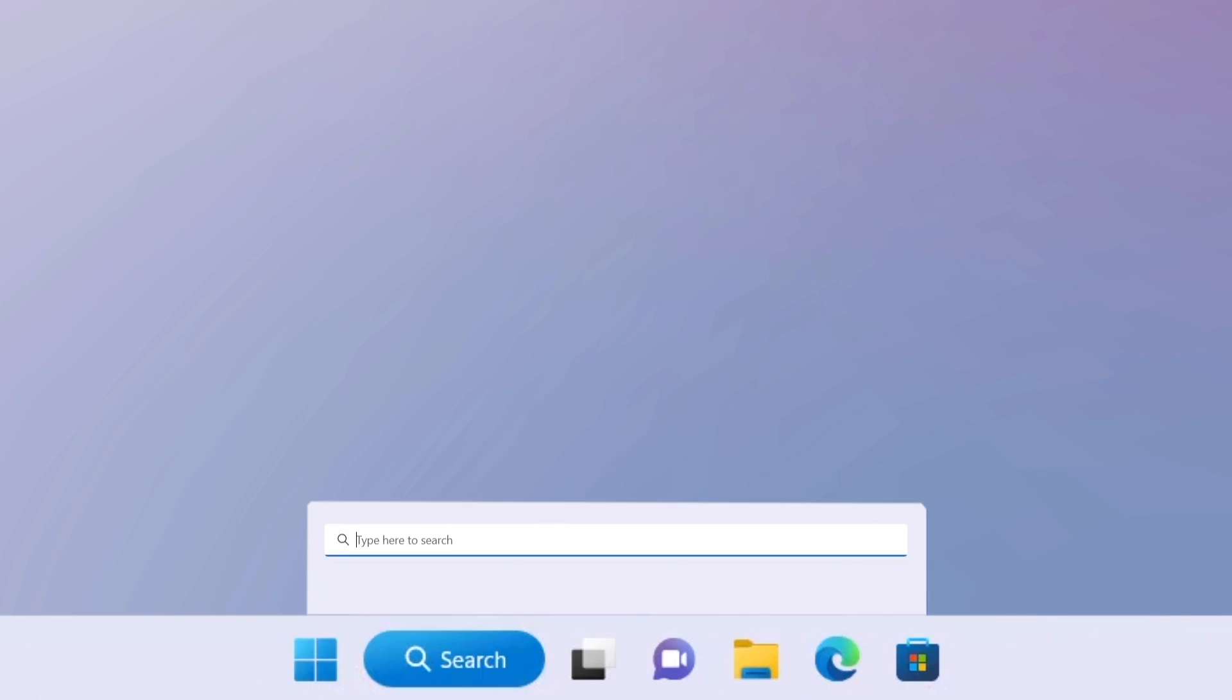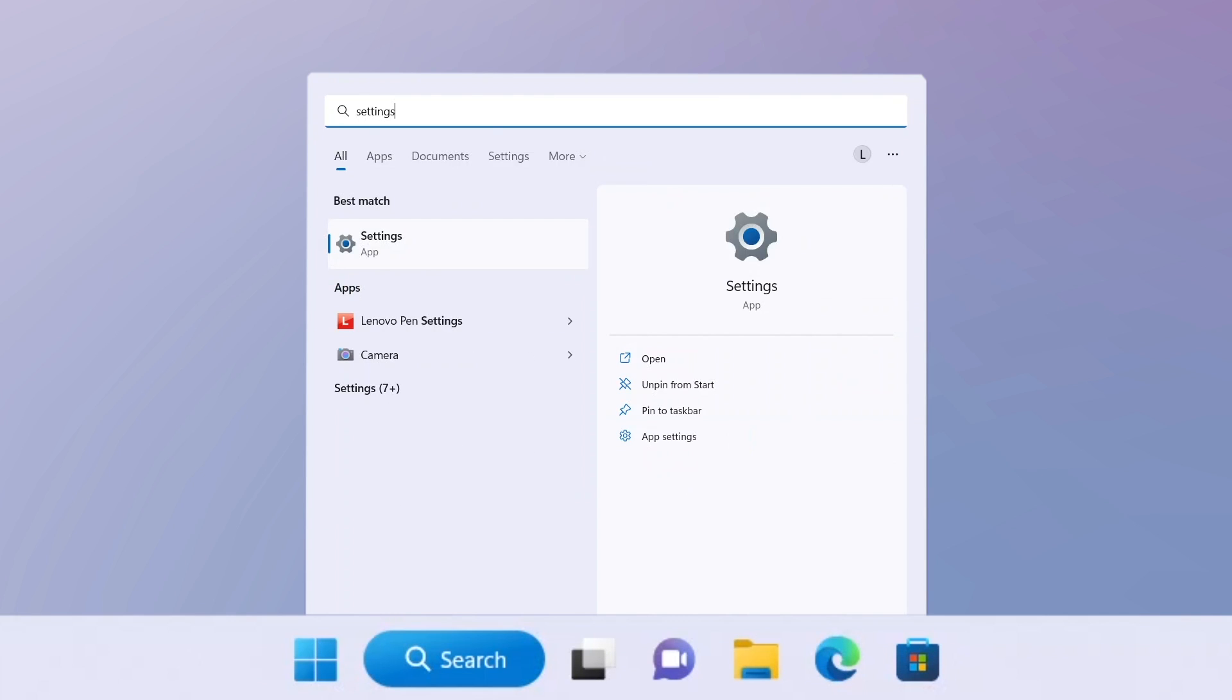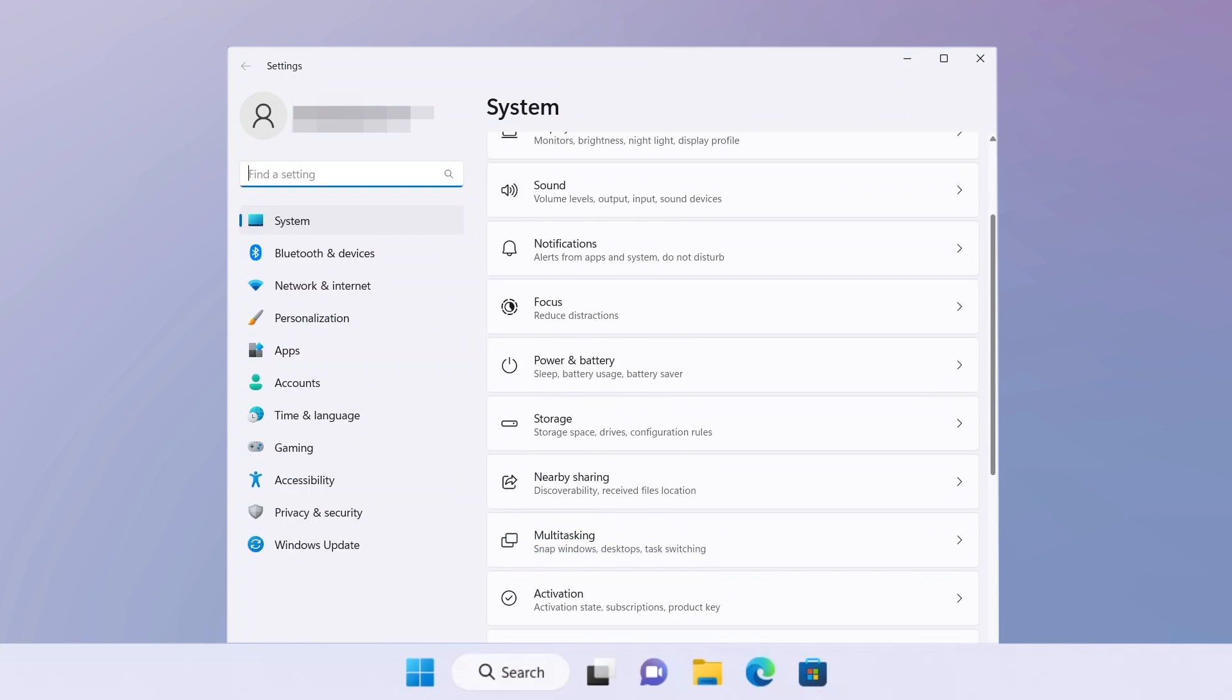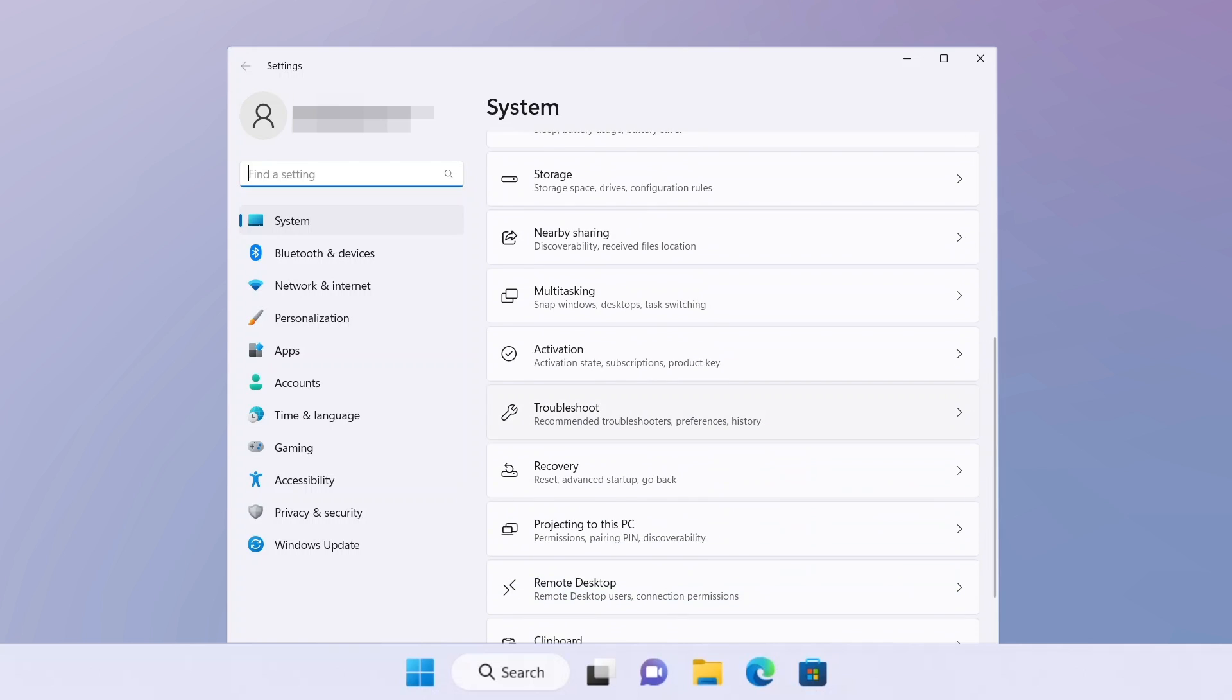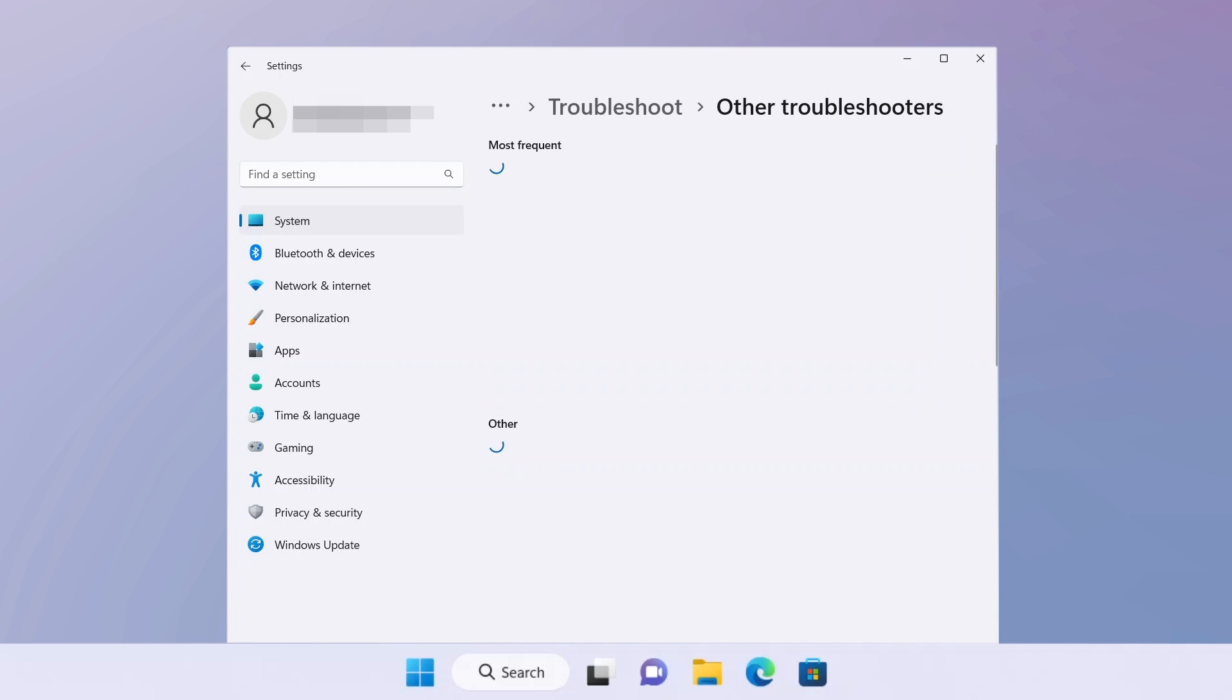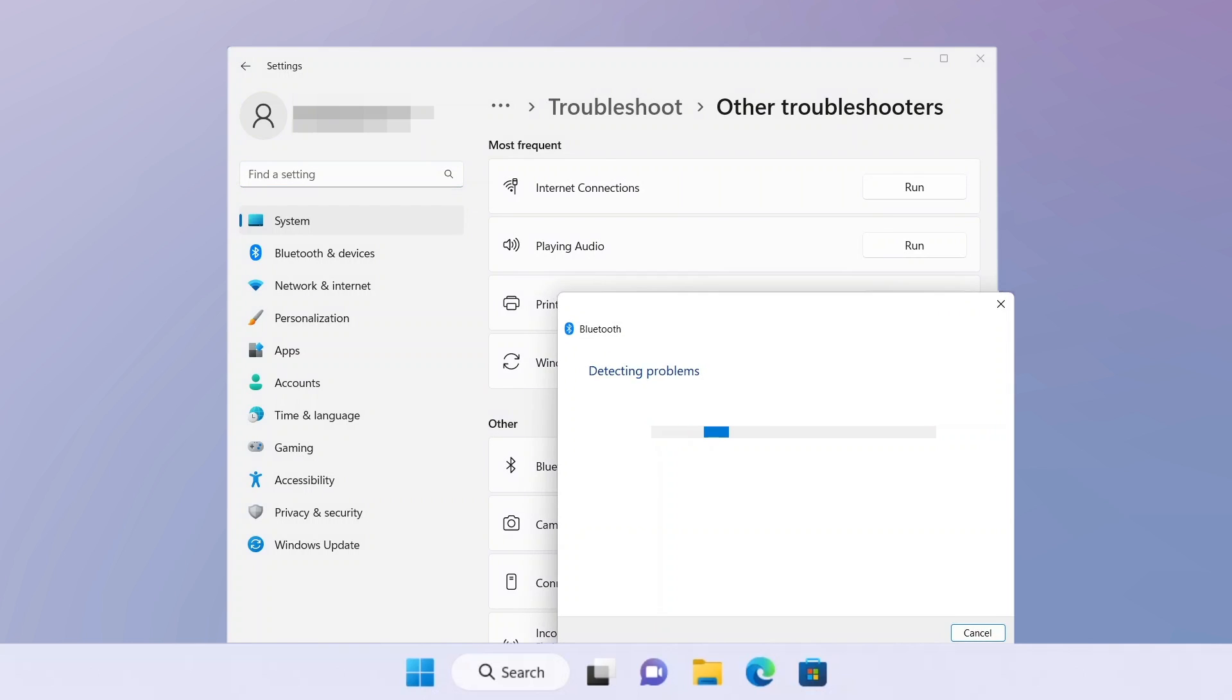A Windows built-in troubleshooting tool may help you detect your Bluetooth problems. Select Troubleshoot from the System section of the Settings page, then select Other Troubleshooters. Run the Bluetooth Troubleshooter and follow instructions.